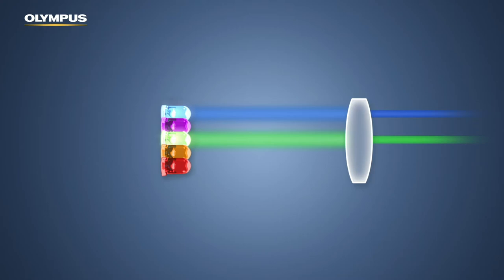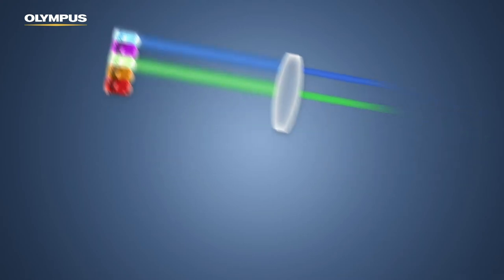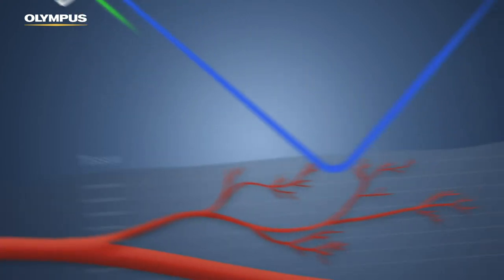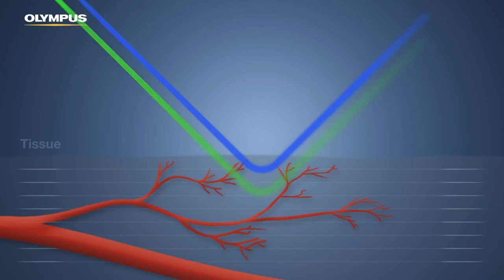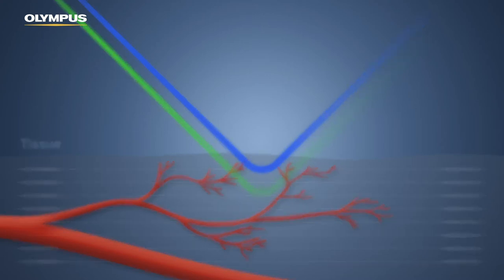Blue and green light penetrate only the superficial layers of the tissue. If a superficial blood vessel is present, blue and green light are both strongly absorbed. The vessel appears darker and is therefore more visible.